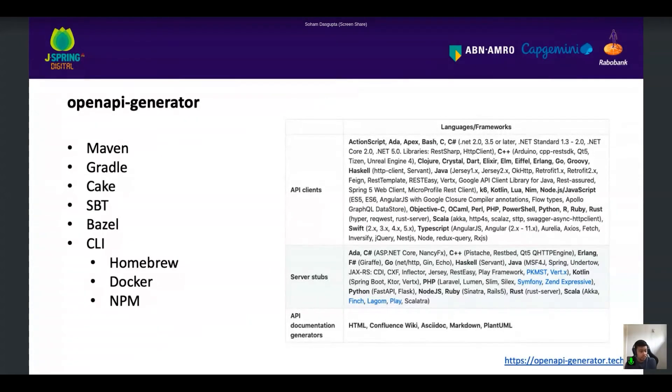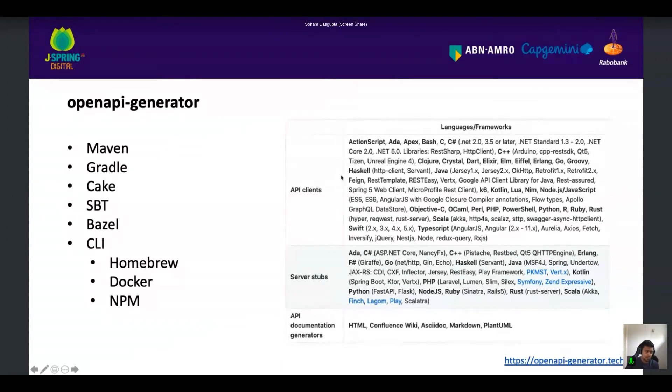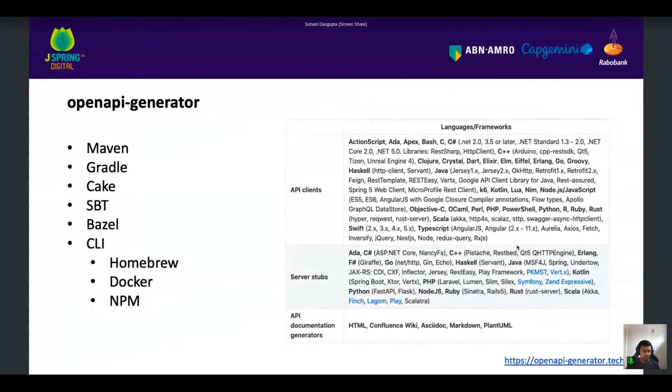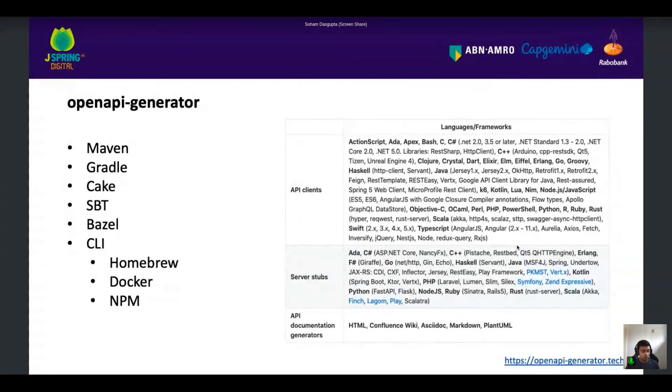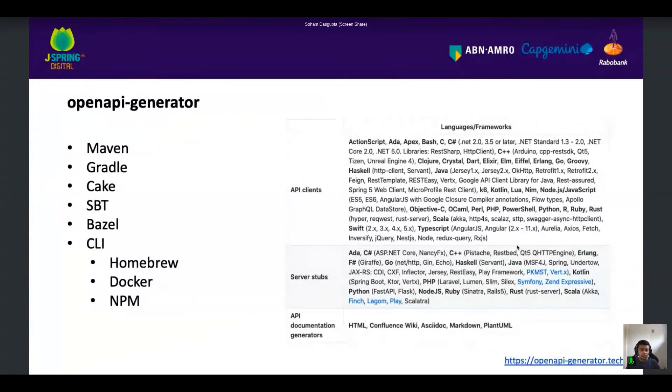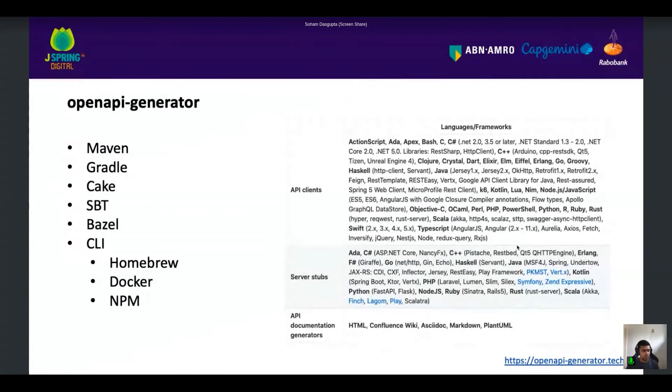But OpenAPI generator gives you a much more flexible way to generate and use your code. There are different ways to use it. You can use Maven plugin. You can use Gradle plugin. You can use Cake, SBT, and Basel as well. The right side, you see the number of clients they support starting from C, C#, to Angular, TypeScript, Objective-C, REST Client, Kotlin. You name it, they have it. They have also server stubs available for almost all languages from C, C# to Node.js, Java Spring Boot. I'm going to show you the server stub of Spring Boot. I'm going to show you an API client of Angular. I'm going to show you an API client of Native.